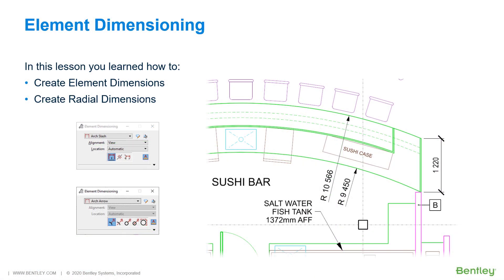During this lesson, you learned how to utilize element dimensioning and radial dimensioning.